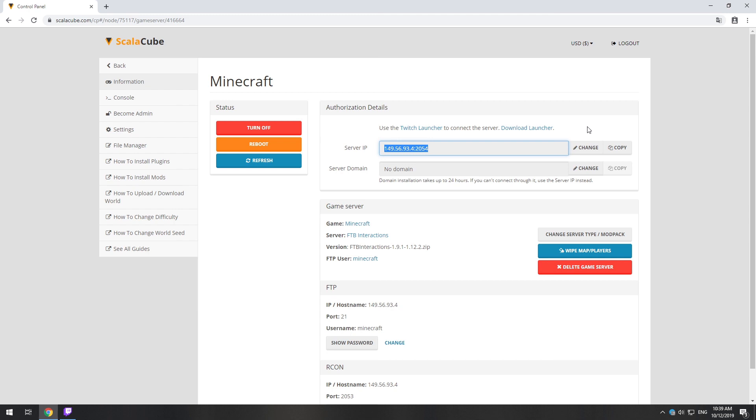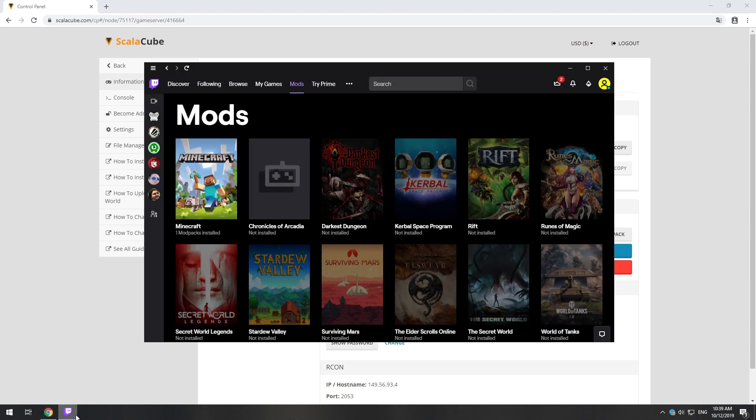The game client for this modpack can be installed via the Twitch app. It can be downloaded from its official website. Launch the game client.